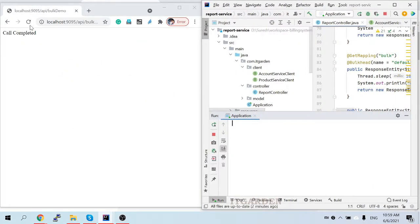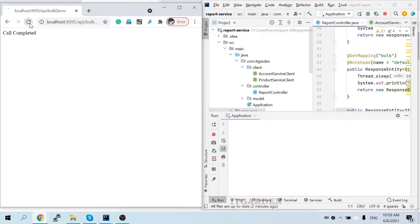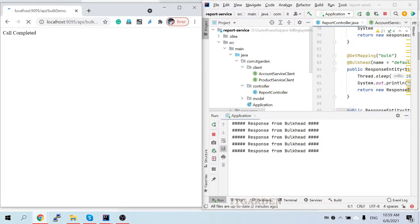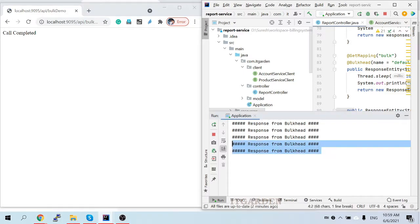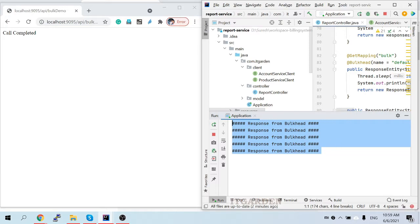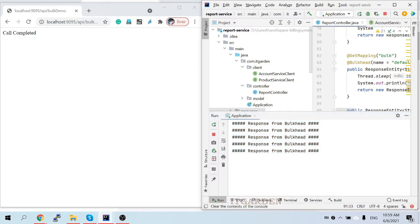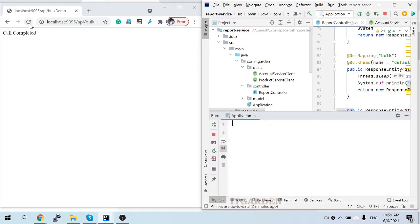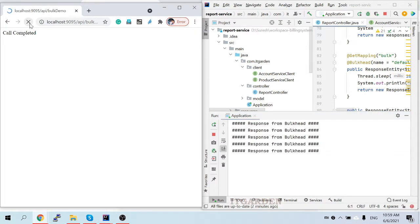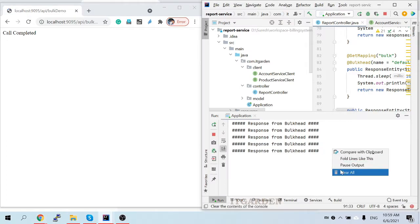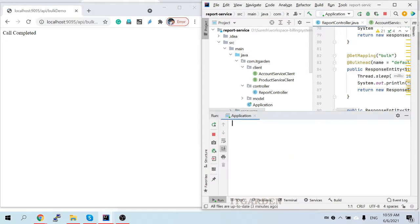I'm going to call again — see, five statements printing concurrently. When you notice, they are printing concurrently, not one by one.